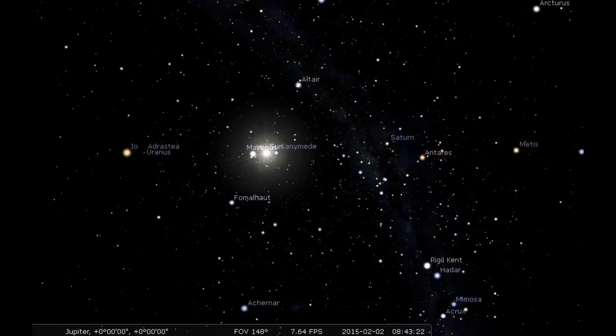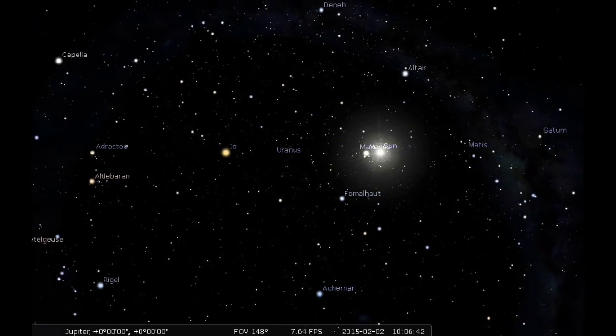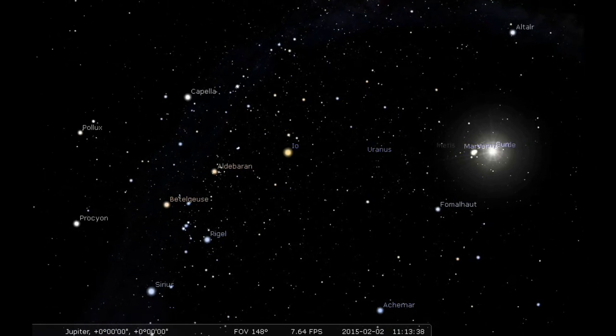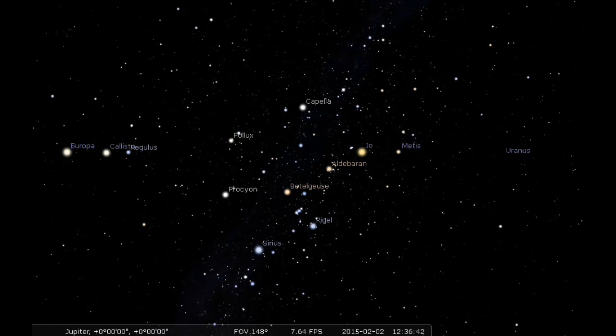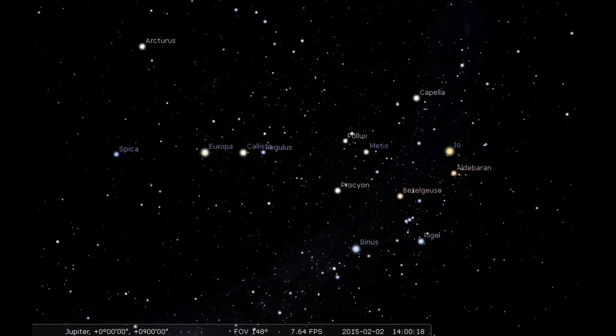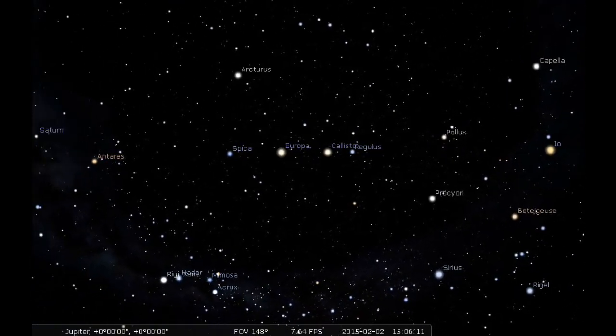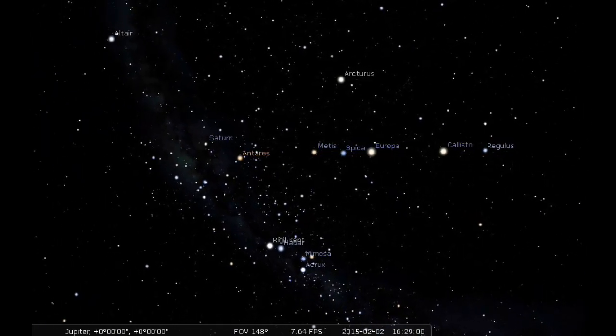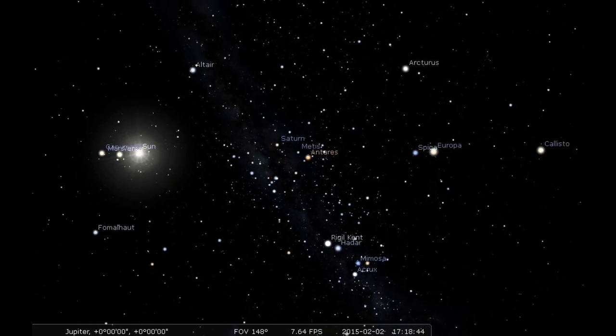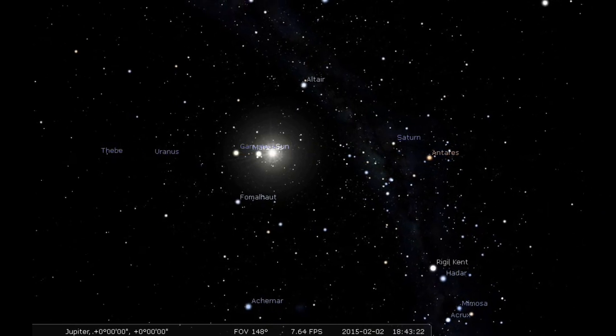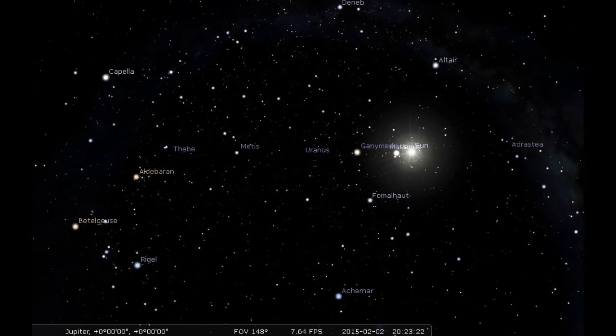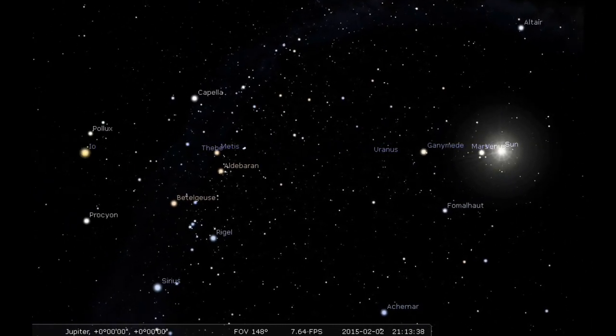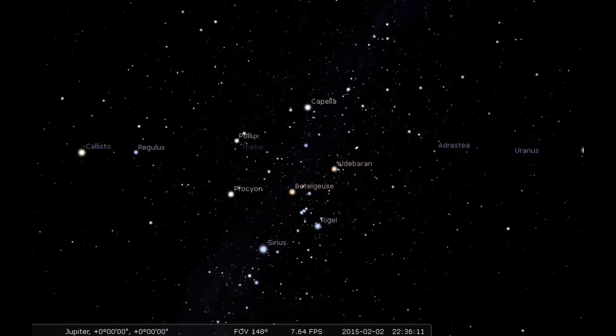There's Ganymede going between Jupiter and the Sun, casting a shadow and transiting from Earth's point of view. This perspective allows us to see the relative motions of the moons of Jupiter as they orbit the planet. Io just went into Jupiter's shadow there.